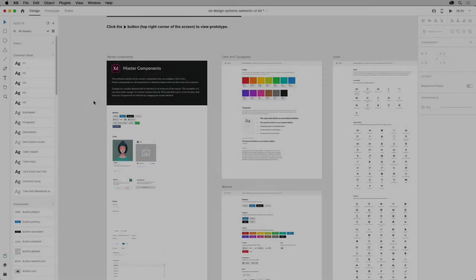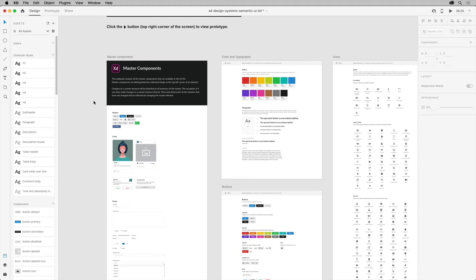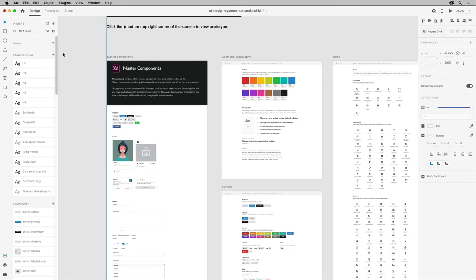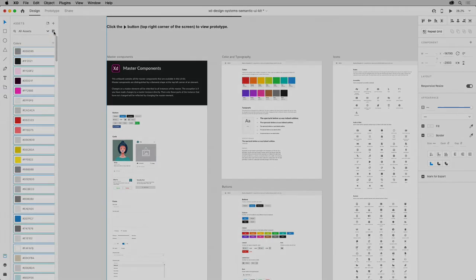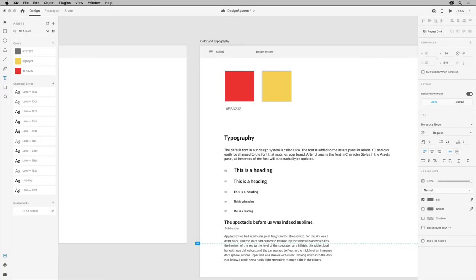If you already have a document with a bunch of colors already created, know that if you have an existing project, you can select everything and capture the colors at once. Press Command-A on macOS or Control-A on Windows, and in the Assets panel, click the plus to capture all of the colors from the selected content at one time. With the colors created and saved, you can now move on to creating your iconography.